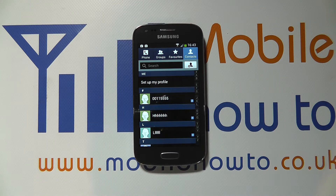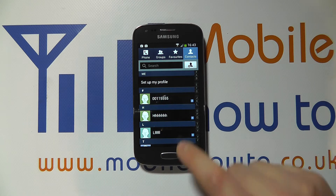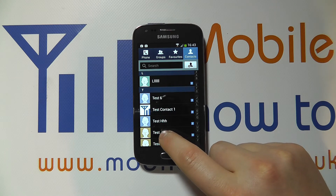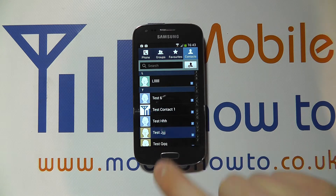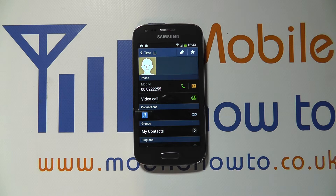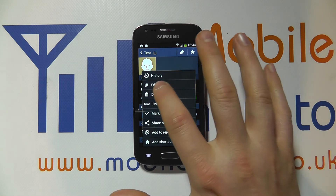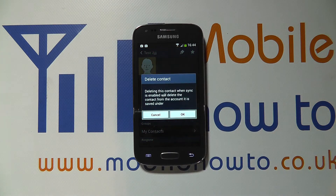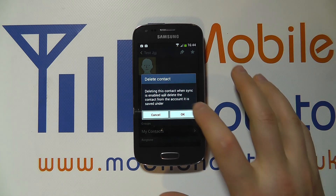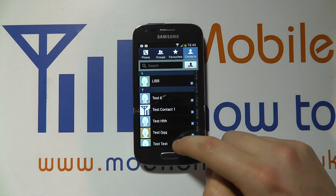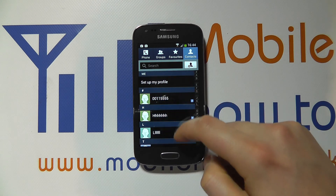The other option is to go into the specific contact itself. Scroll through your list of contacts and open the one you want — let's go into test JJ JJ. I've now got that person's details here, but decided I want to delete them. I press the menu button, click delete, and it shows what will happen if I delete this contact. I click OK and that contact has now been removed from my contact list and is no longer available.